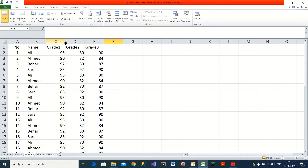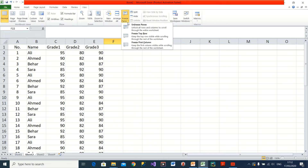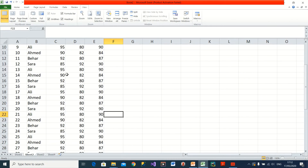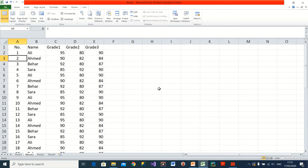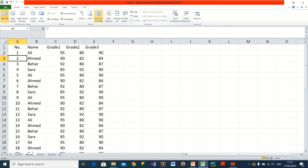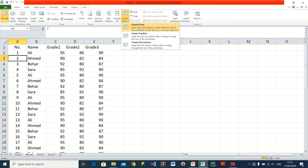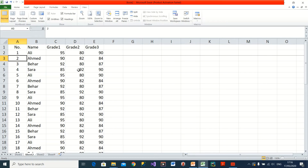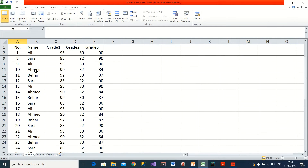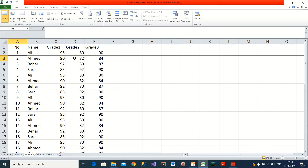To cancel freezing, I go back to Freeze Panes and select 'Unfreeze Panes.' If I want to freeze the first two rows instead, I click on the third row first, then go to Freeze Panes and select Freeze Panes. Now the first two rows stay fixed while the rest scroll normally. The same approach works for freezing multiple columns.